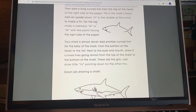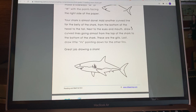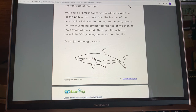Then add a long curved line from the top of the head to the right side of the paper — this is the shark's back. Add an upside-down V in the middle of the curve to make a fin — so here's your upside-down V for the fin. The fin is to help it balance. For the tail, make a sideways M or W with the points facing the right side of the paper — so there's your tail.